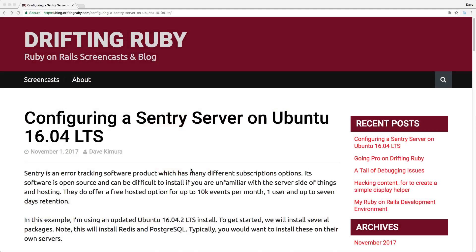On the DrifterRuby blog, I wrote about configuring a Sentry server on Ubuntu. Sentry is an error-tracking software product which has many different subscription options. You can use their hosted instance and they do have a free option with up to 10,000 events per month with one user.